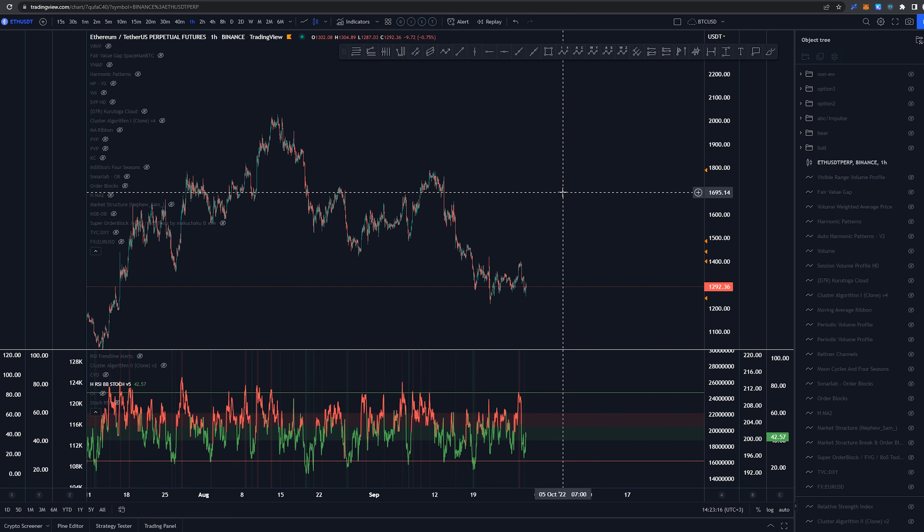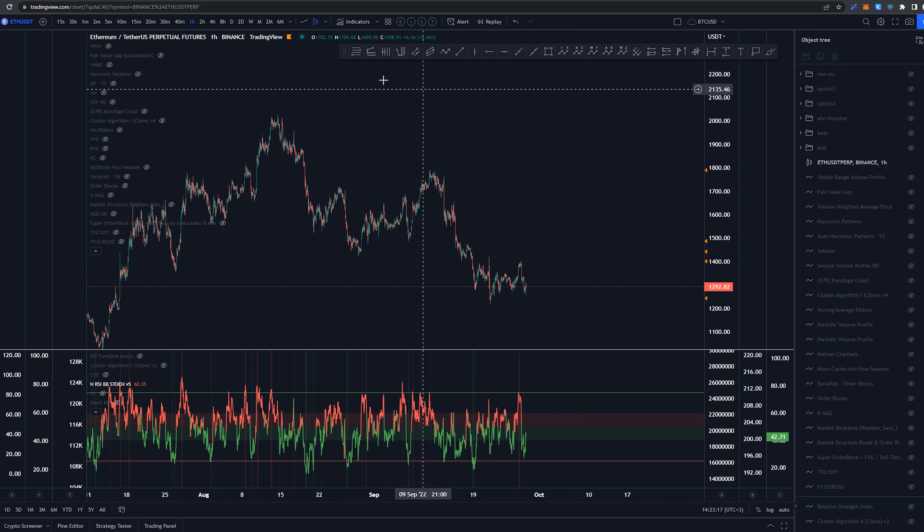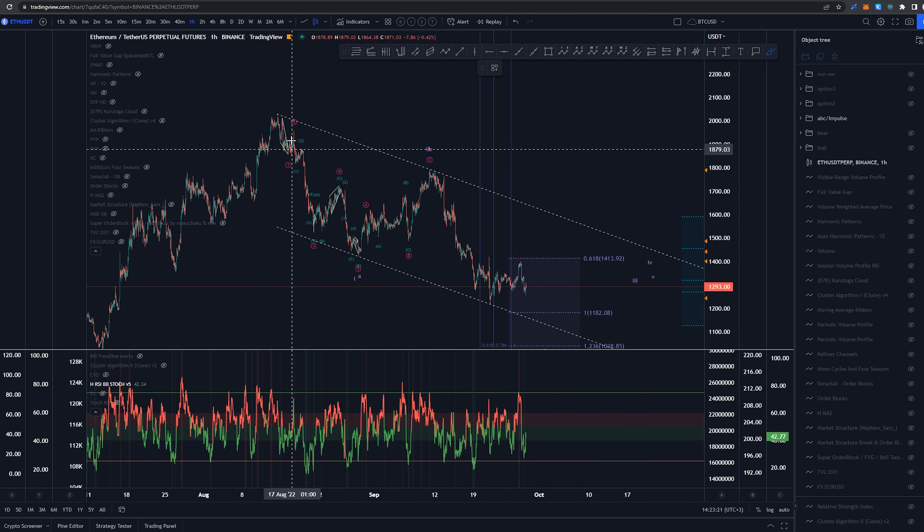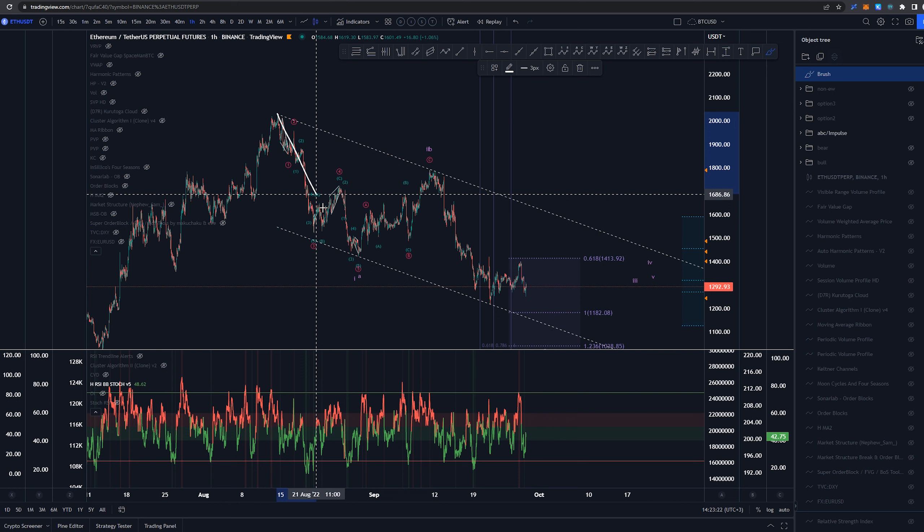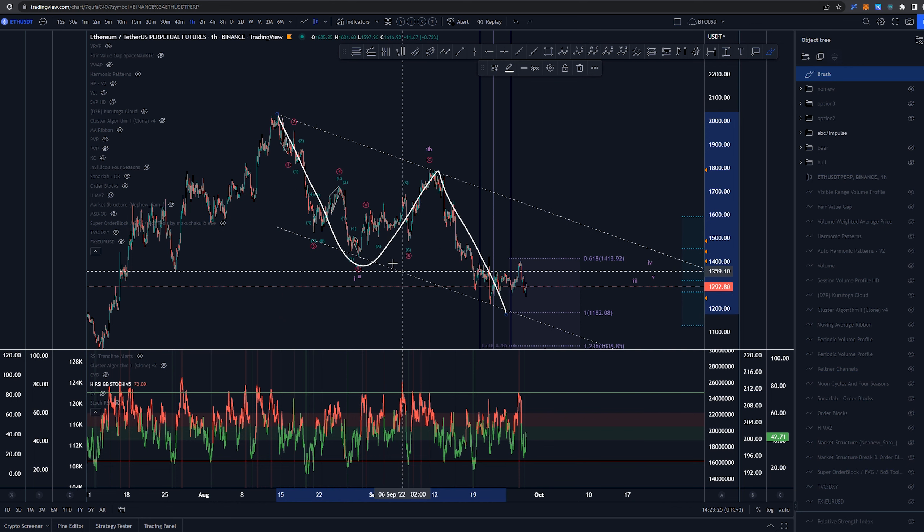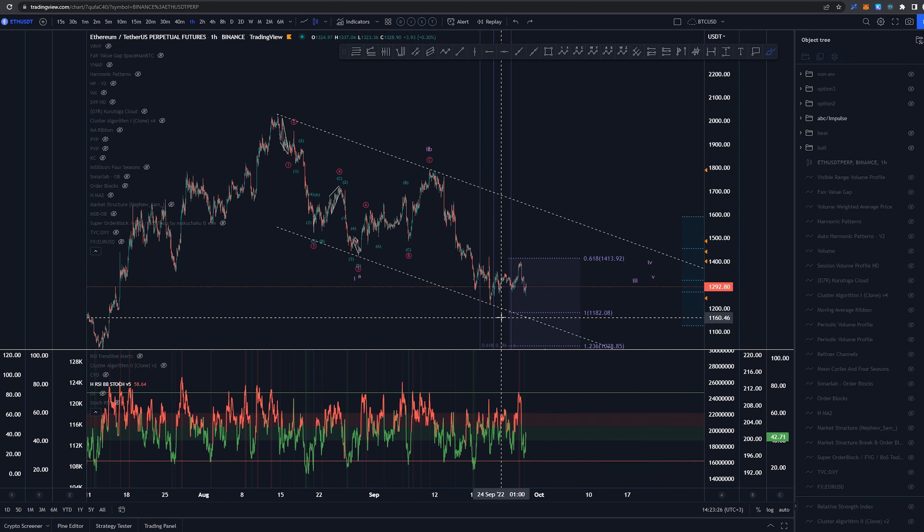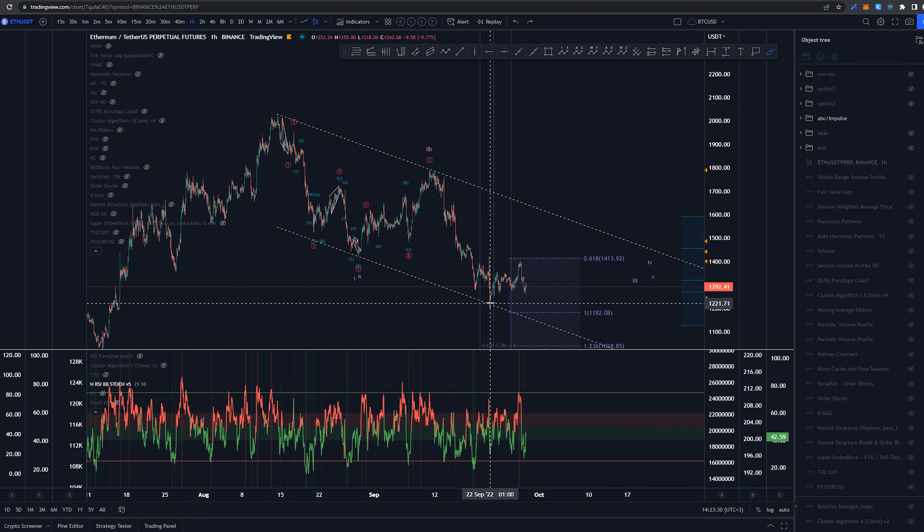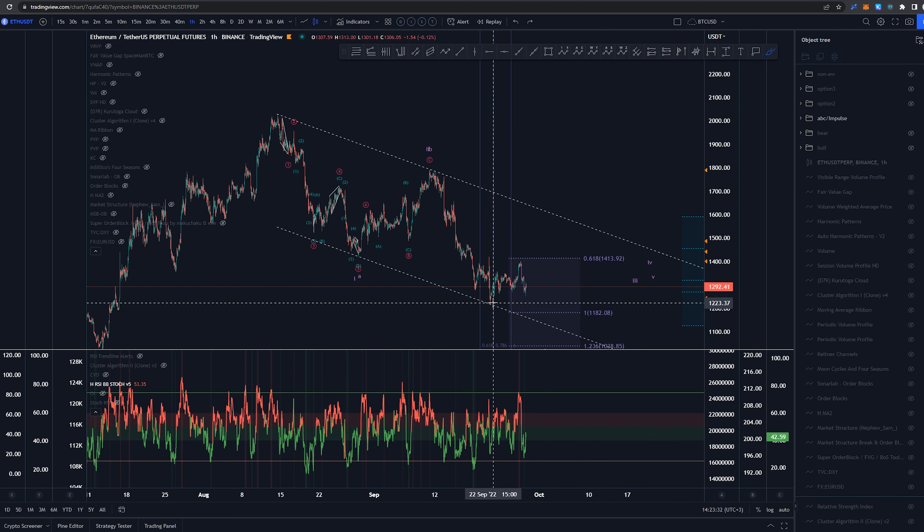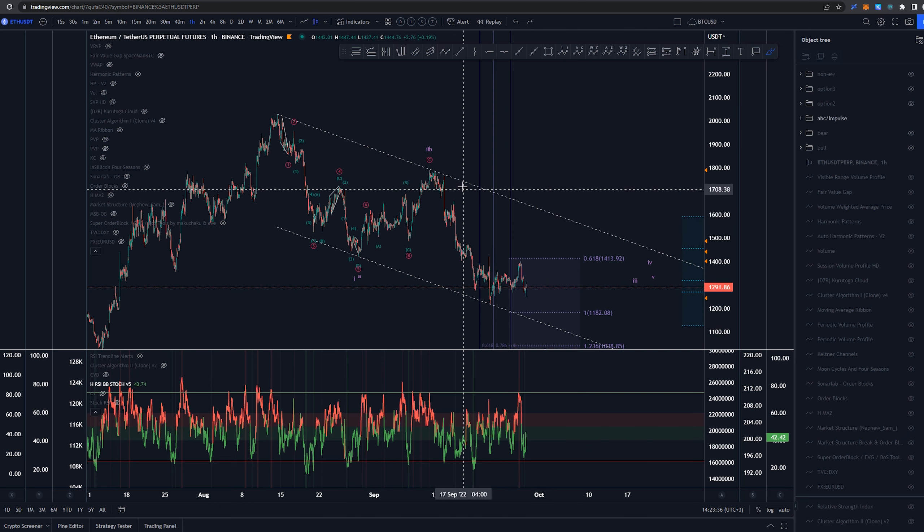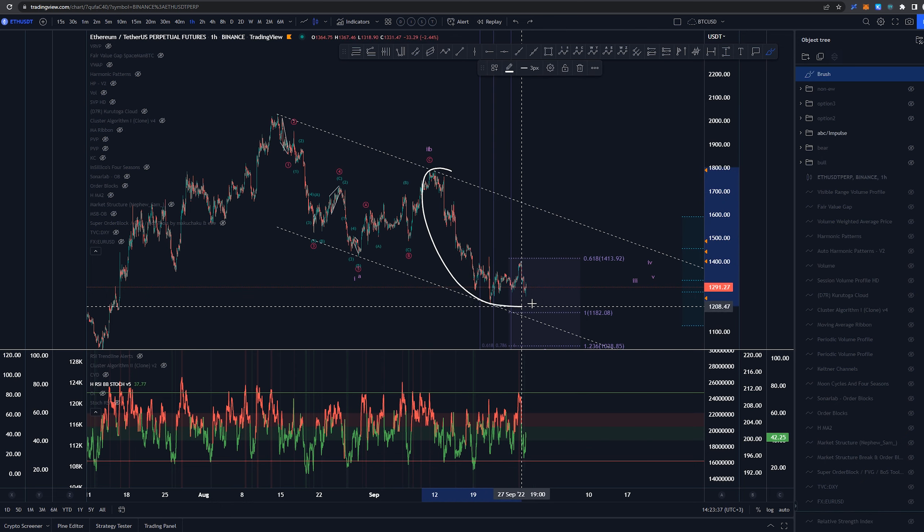Starting here on 1 hour time frame and looking at this structure starting from the 2k highs. Since then, the main idea has been that we have had this as an ABC coming down, and we did tag this trend channel basically coming down, but again, to me, I don't think that was the end as of yet. In here, the main idea was that we are going to be looking for that C wave to reach towards this one-to-one parity for these two legs. But we'll see how it turns out.